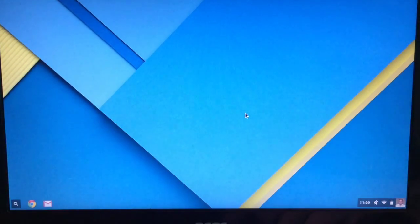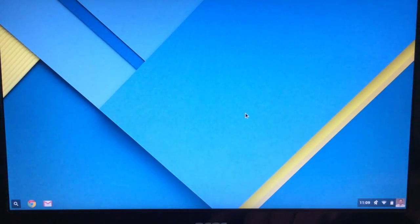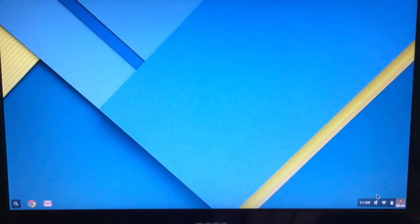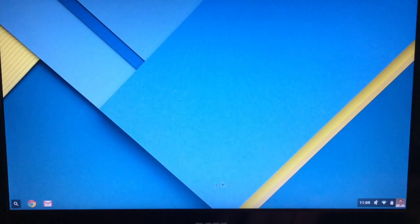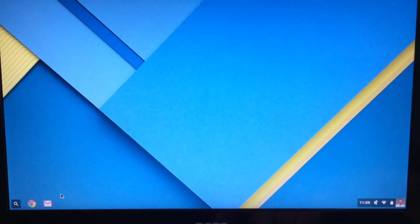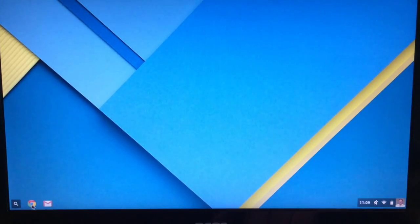And then it doesn't look like anything happens, but if you notice down here in the right hand corner, it's got my picture, so that's showing that I'm signed in. And then over here on the left hand side, I've got the Gmail and Chrome icons.